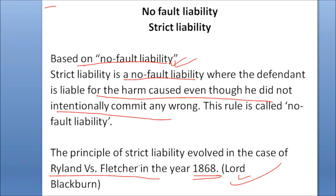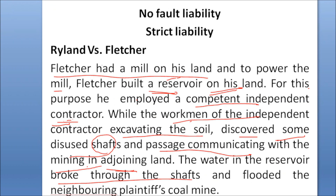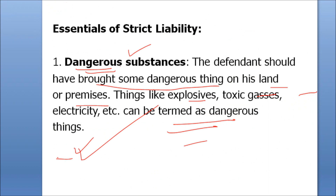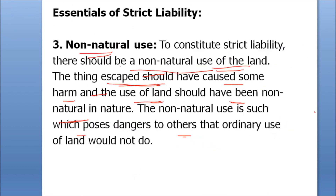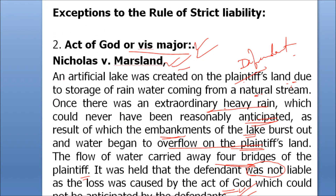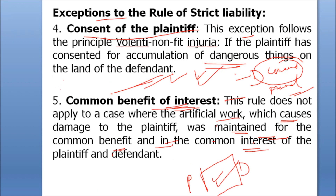To conclude, strict liability is a no-fault liability, and the principal case is Rylands v. Fletcher, 1868. The ingredients are: dangerous substance, escape, and non-natural use of land. If all three are fulfilled, the defendant is liable. The exceptions to strict liability are: plaintiff's own fault, act of God, act of a third party, consent of the plaintiff, common benefit of interest, and things naturally on land.